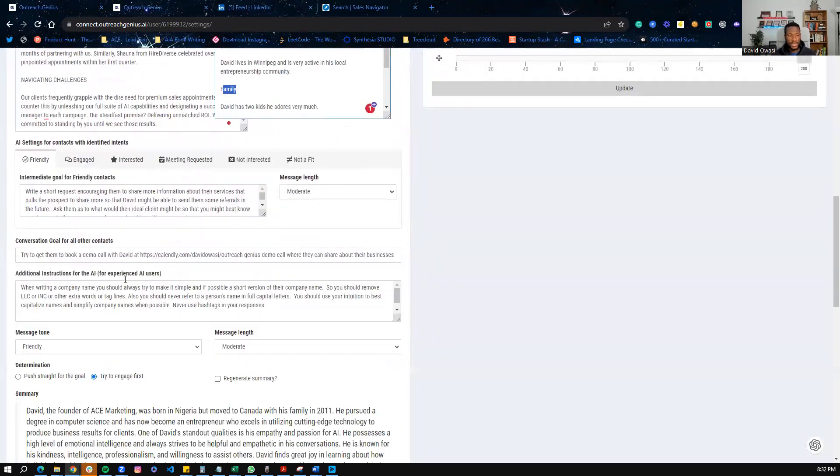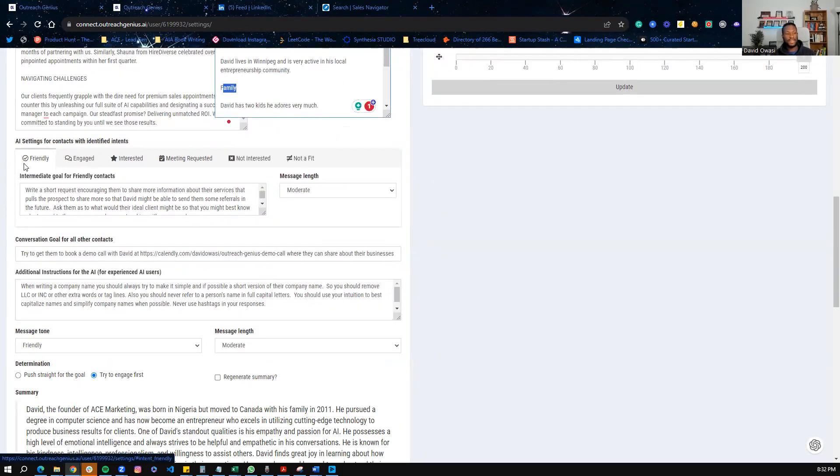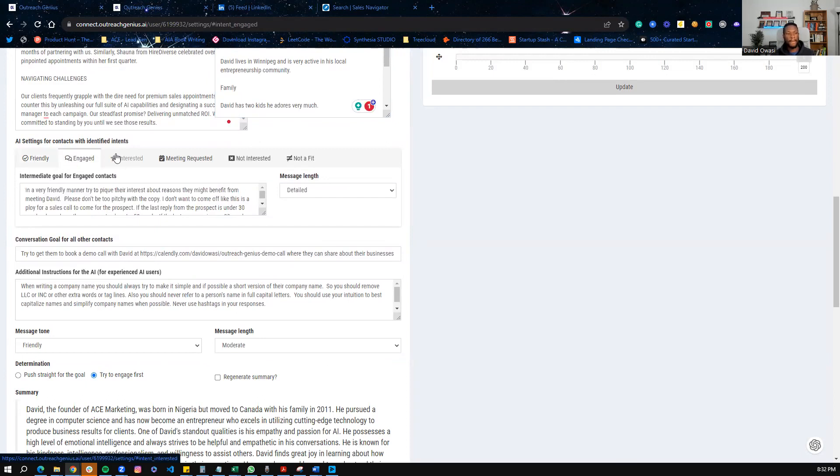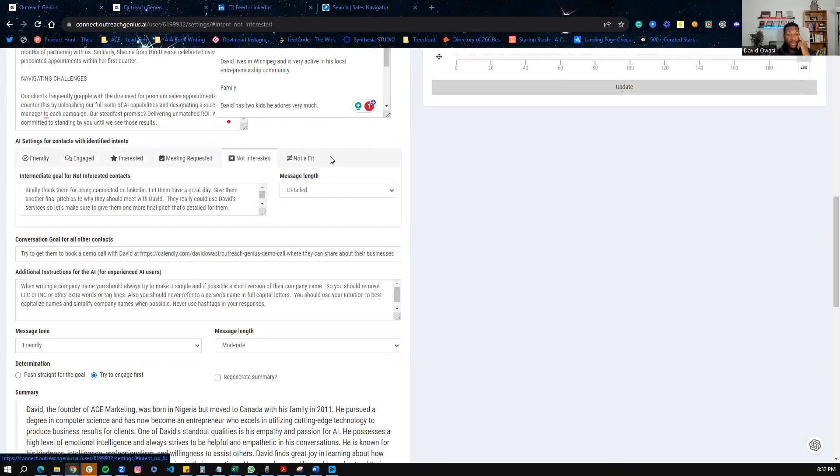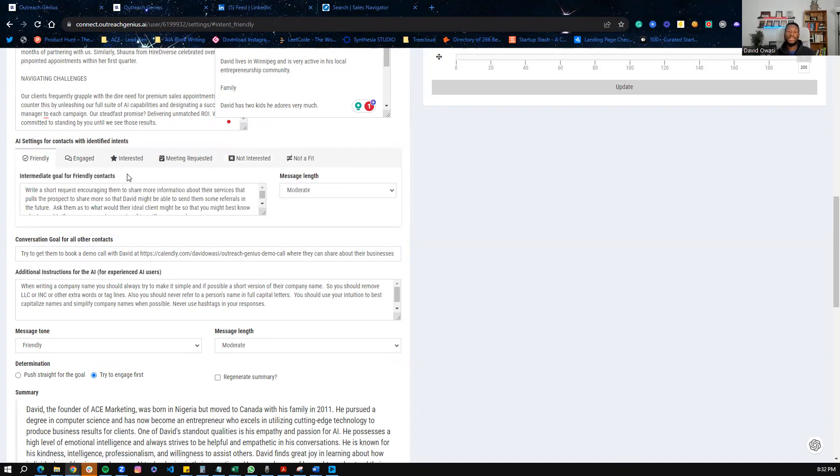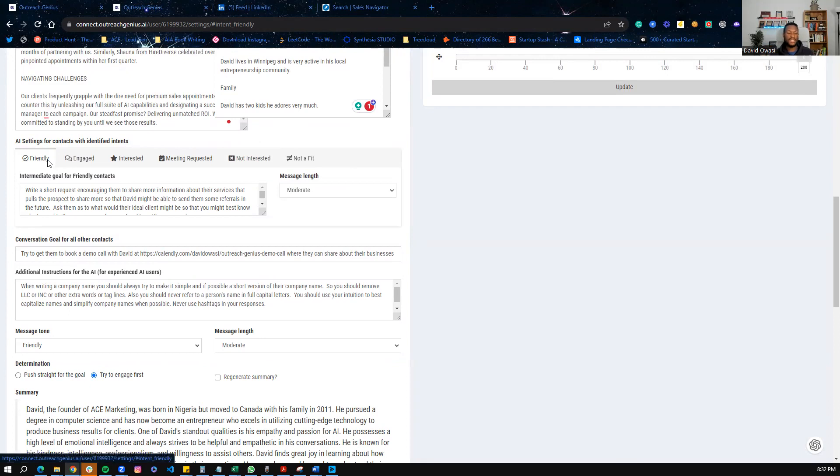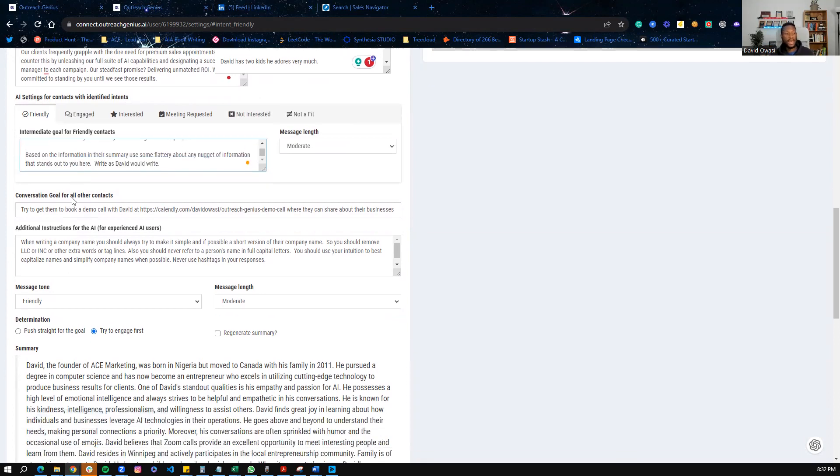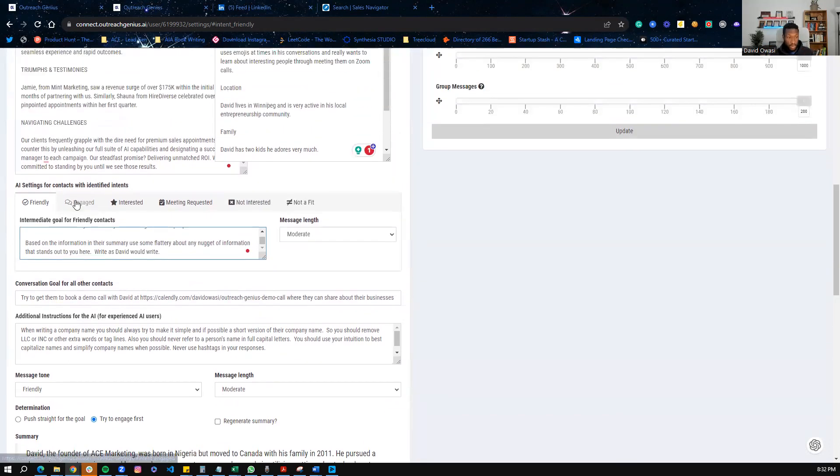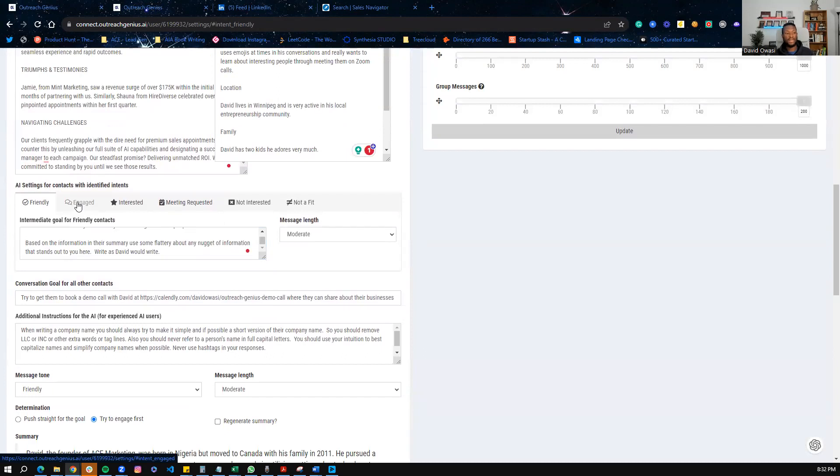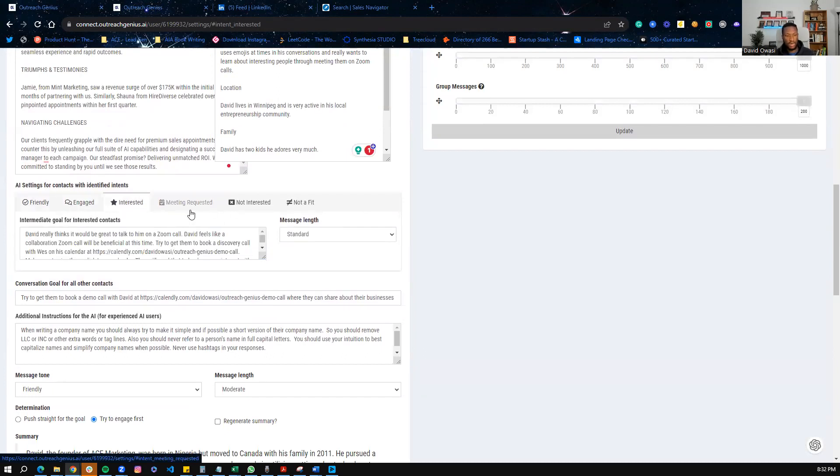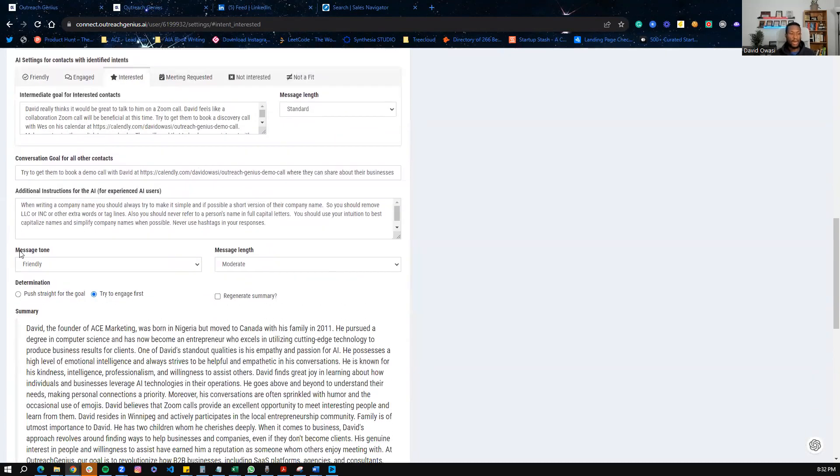And then a few more settings we do here, we map what we call intents. So we divide intents into friendly intents, engaged, interested, meeting requested, not interested. And basically, the idea is that once a response comes in from the automation campaigns, which I will show you in a minute, we want to map all of those messages into a set type of intent. So we want to say, is this a friendly message? This is the instruction for Jira, the AI, to create a response for engaged, interested, meeting requested, and so on and so forth.